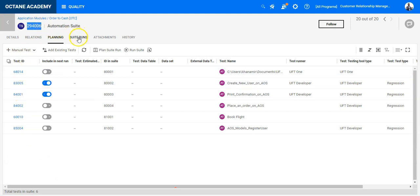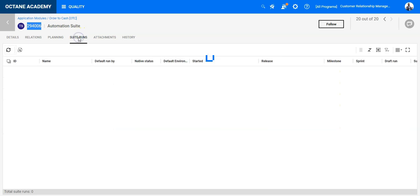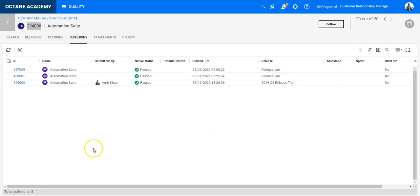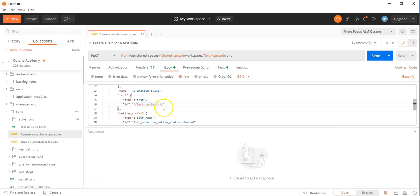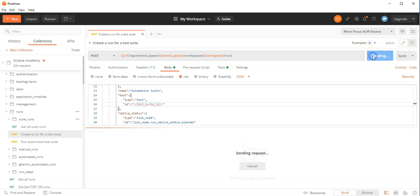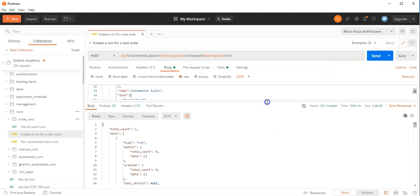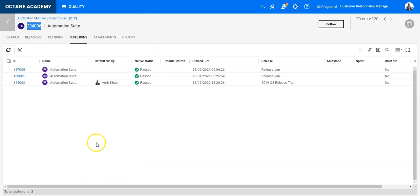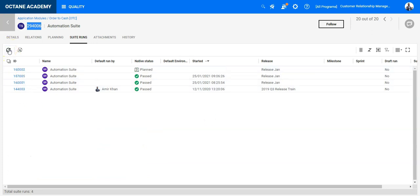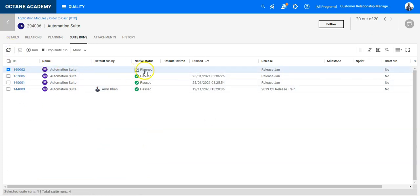Let's switch to the suite runs and go back to Postman. From here, I will create a new suite run. A new suite run is created. I can see here the confirmation. Let's go into Octane to see if the suite run has been created. I need to refresh. And I can see yes, a new suite run is created with the native status of Planned.